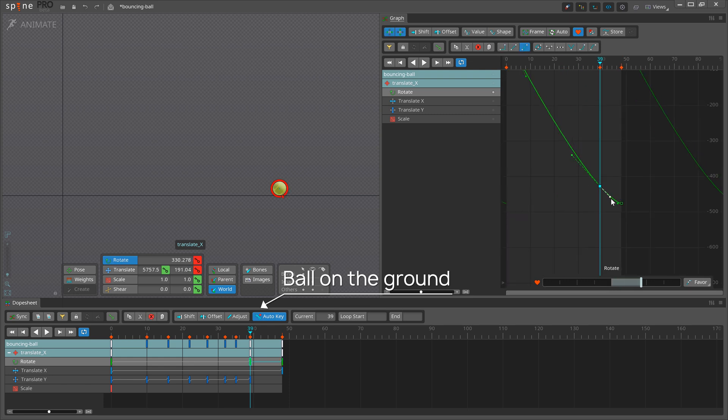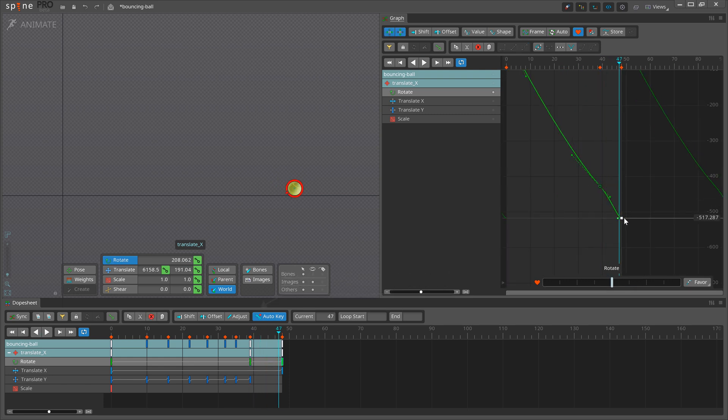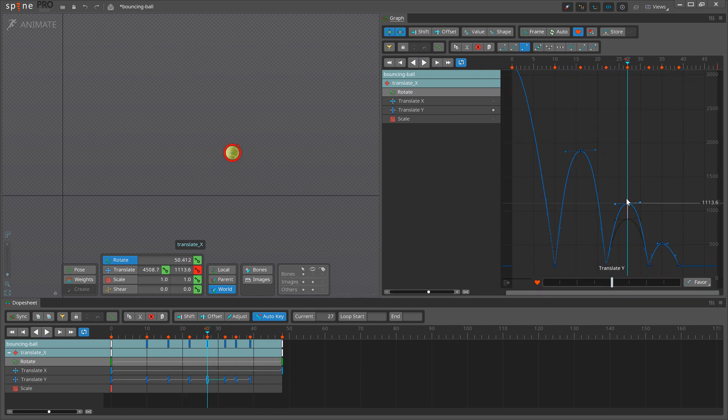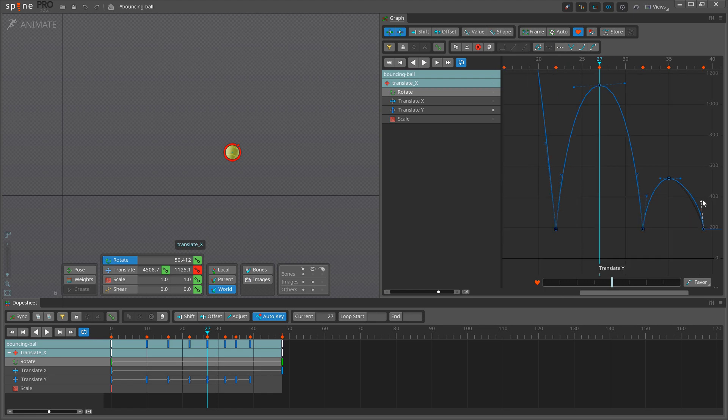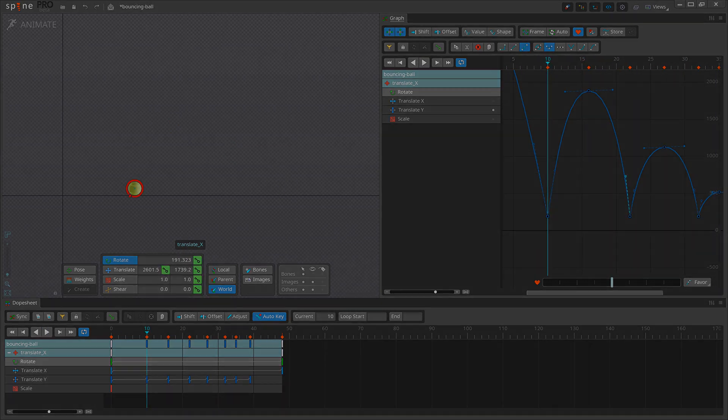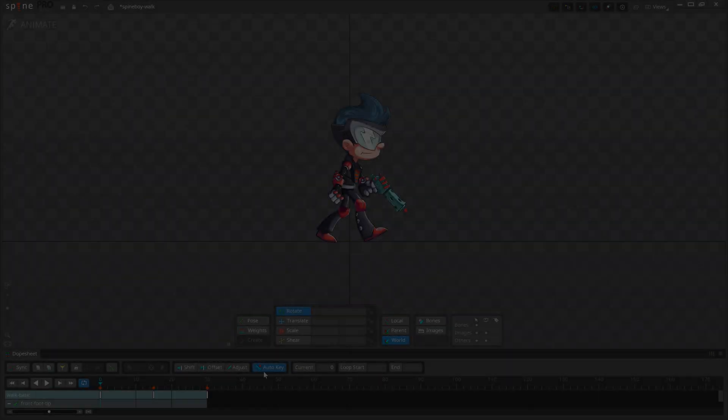When we begin animating, we consider how long the animation will be and we break it down into smaller actions, deciding how many frames they take.